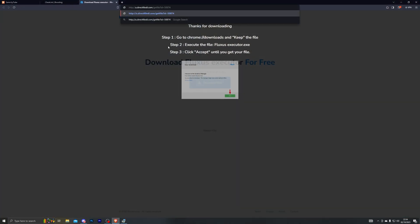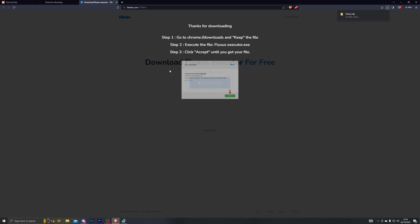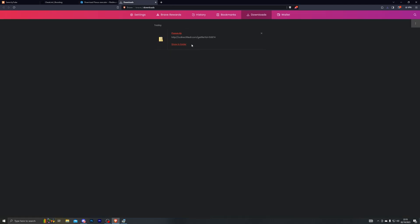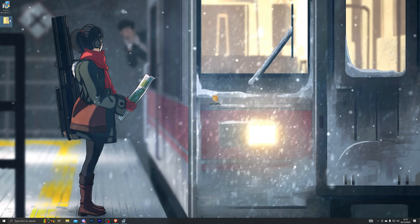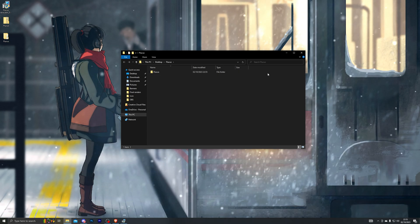Copy that final download link, paste it back into your browser, and now you can choose where to download Fluxus — I'm saving to my desktop. If your browser blocks the download, press Ctrl+J to open your downloads and manually approve it. It may say the file is dangerous, but it is completely safe. Once downloaded, right-click the folder on your desktop, click Extract All, then Extract. This creates a new folder called Fluxus. You can then delete the zipped file and the download manager.